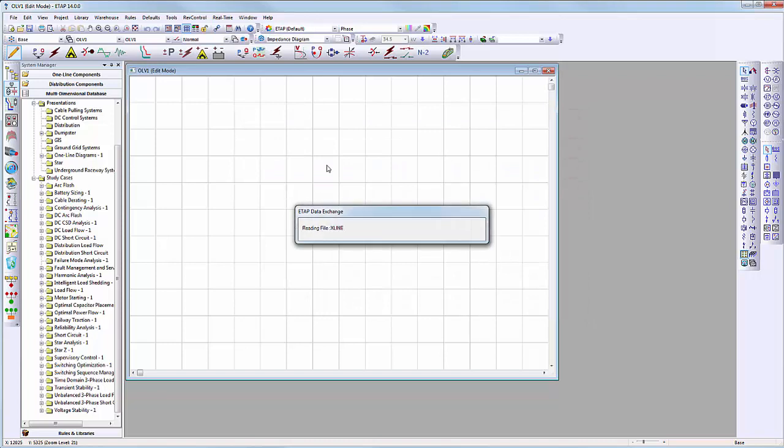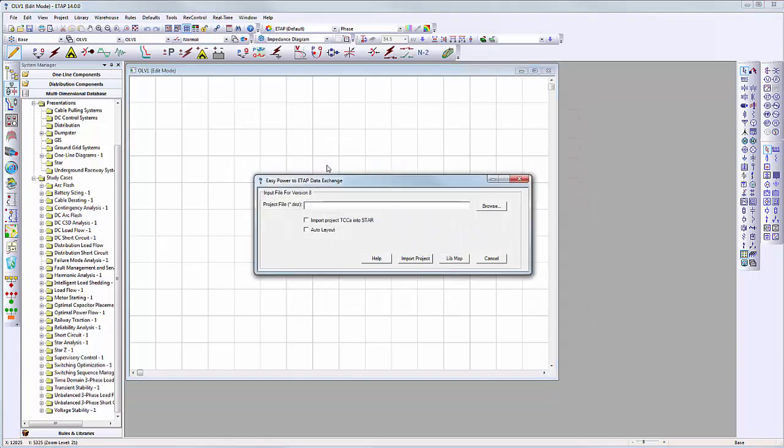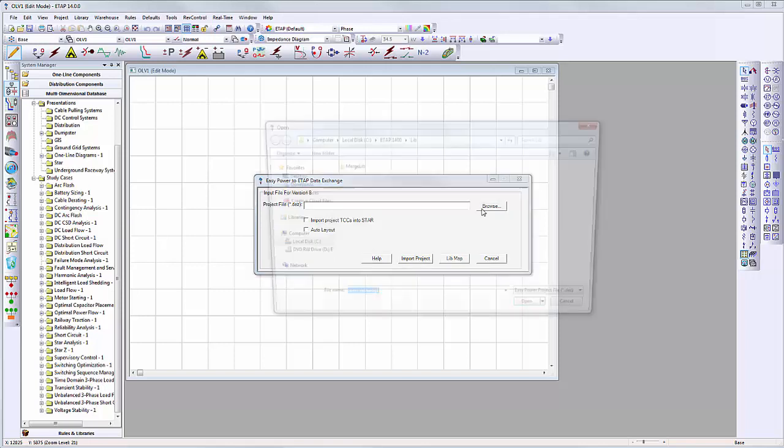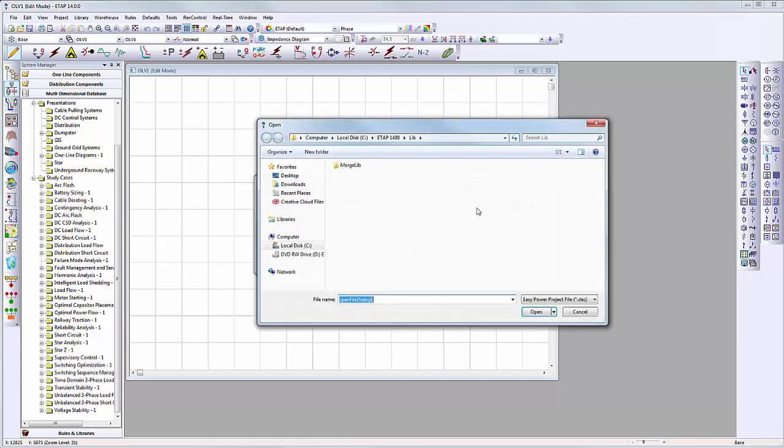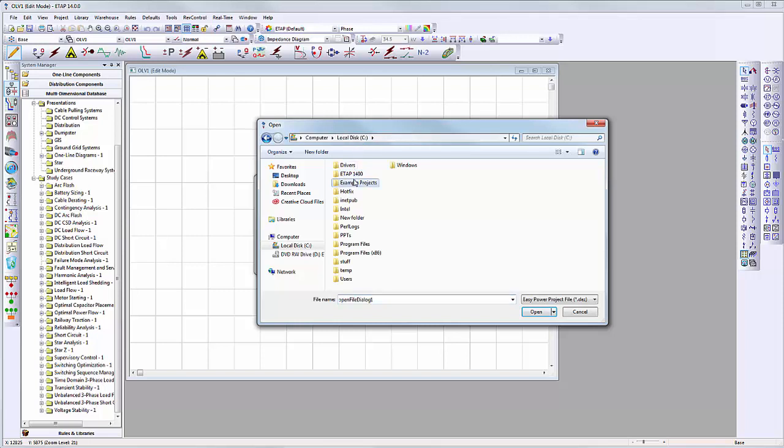After selecting an ETAB library, the following interface will appear. Click the browse button and select the EZPower project file which has an extension .dez.